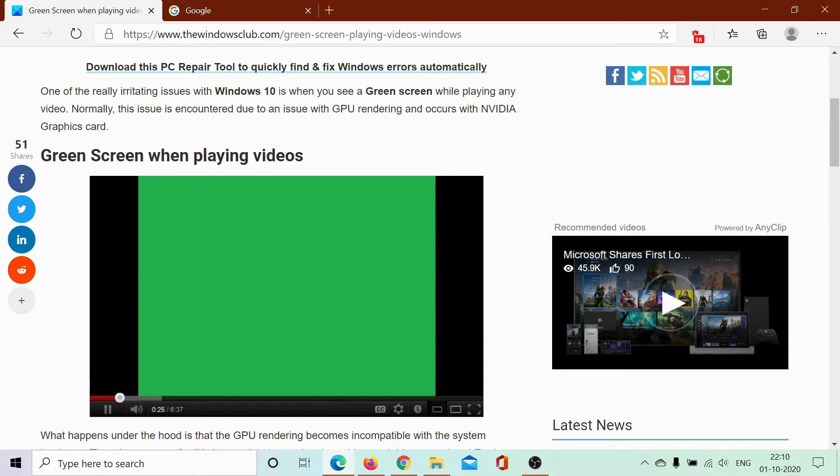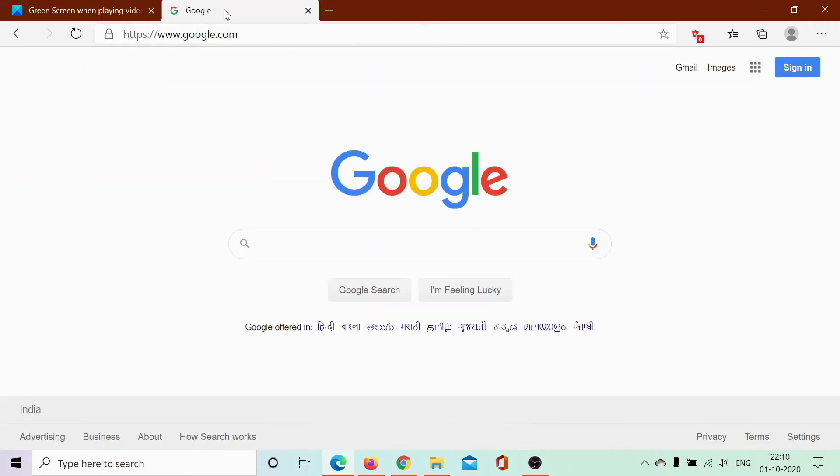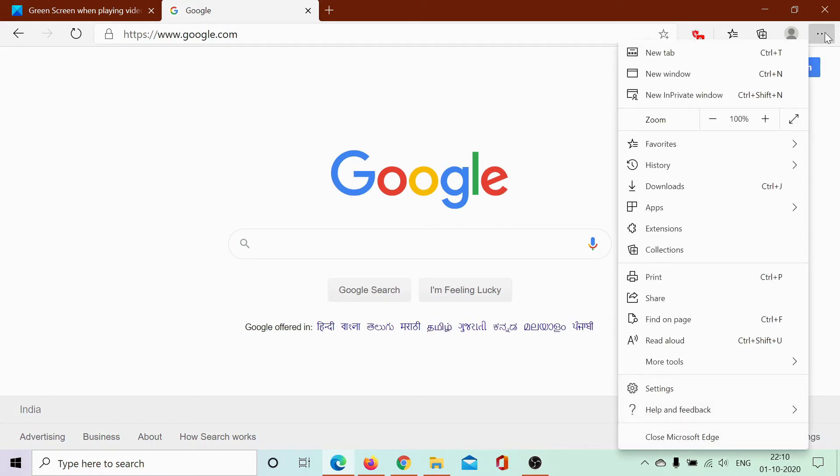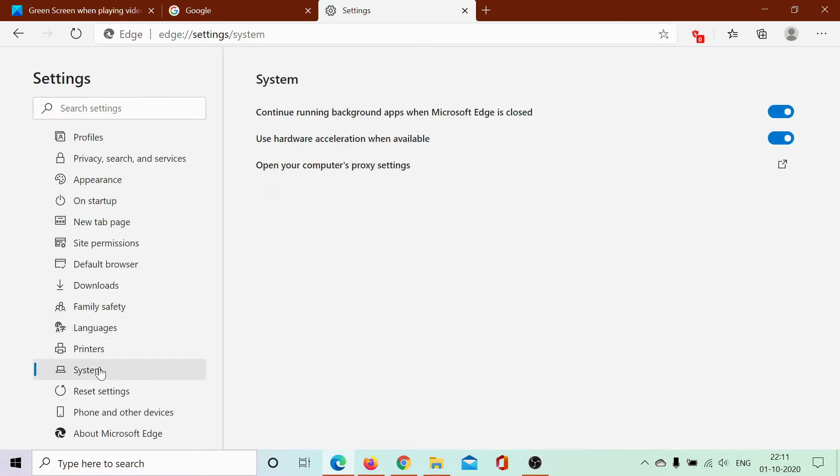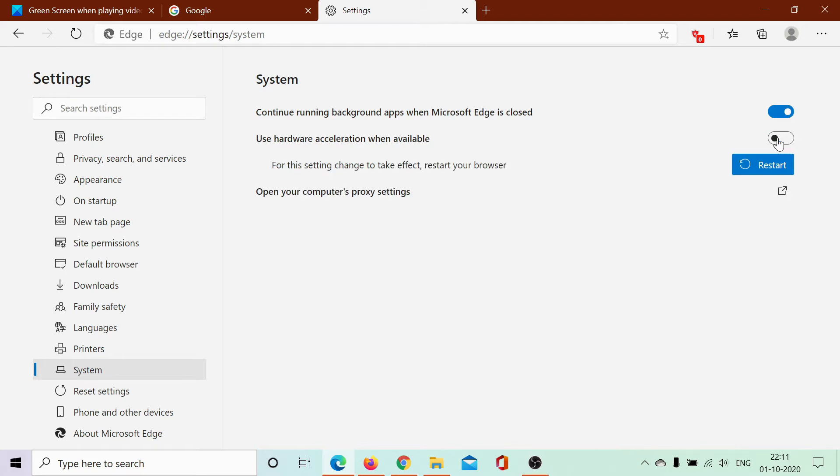For Microsoft Edge, click on these three dots at the top right corner and select Settings. In the Settings window, go to the System tab and disable hardware acceleration. When you click Restart, it relaunches the browser without hardware acceleration.